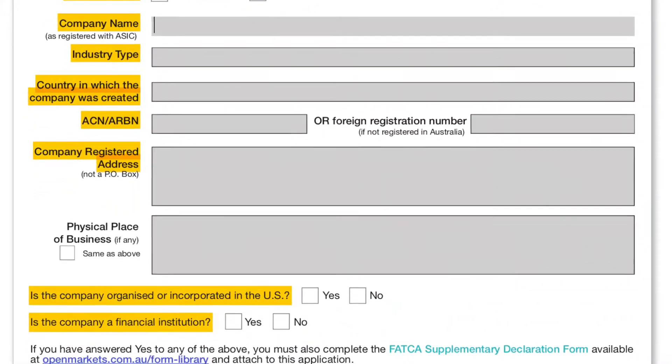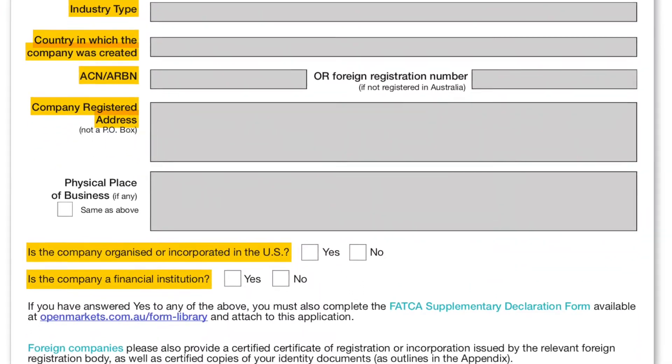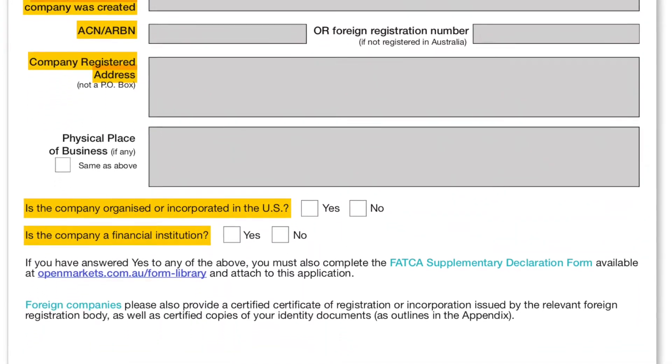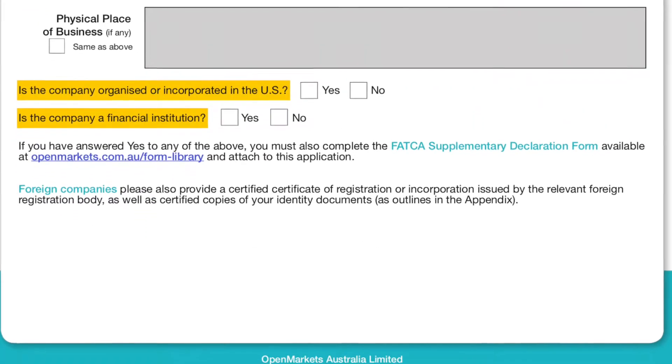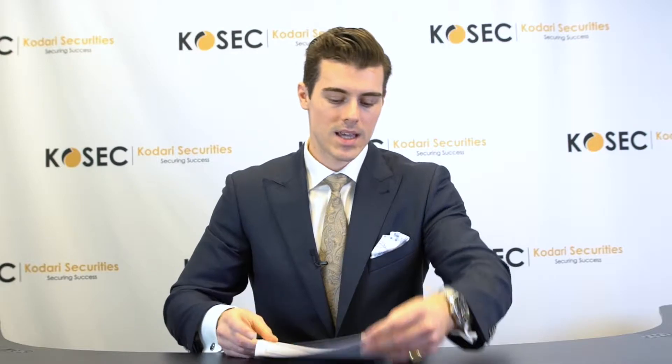Section 3 is company details. This is for clients who want to have a company trustee for their trust — for example, Mitchell Harmer Proprietary Limited as trustee for the Mitch Harmer self-managed super fund. Any highlighted sections indicate what we need you to fill out.